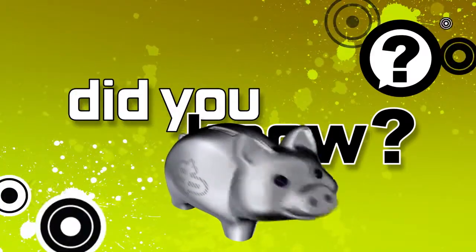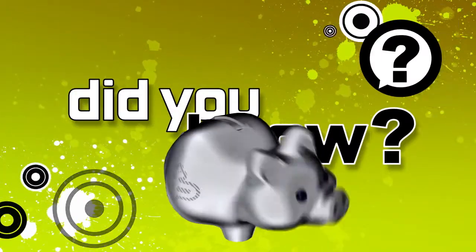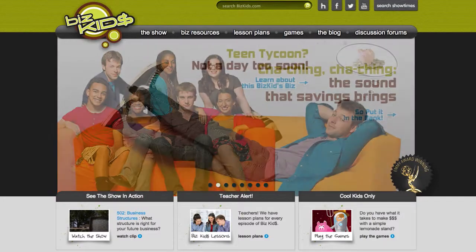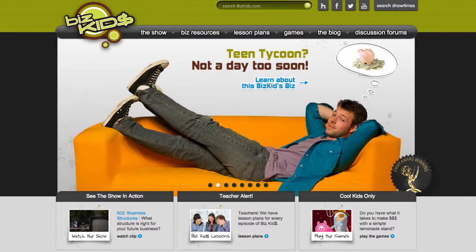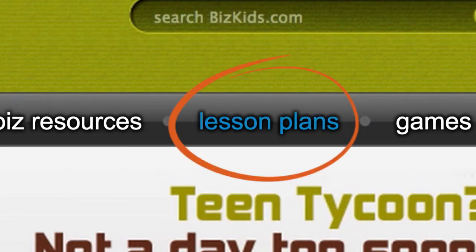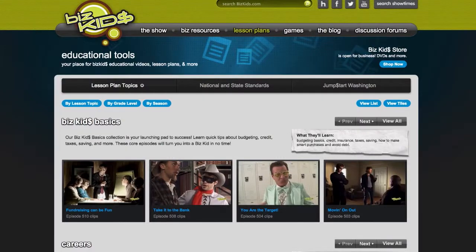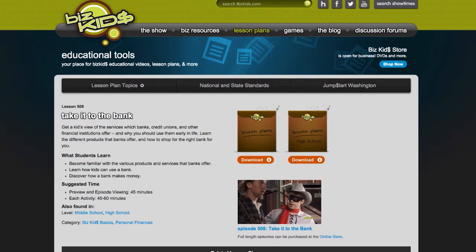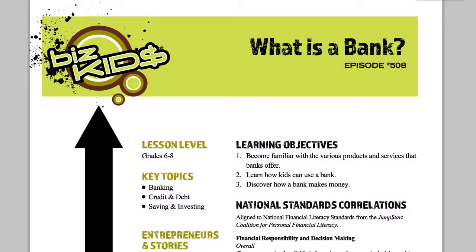Did you know BizKids.com has a ton of family activities all designed to teach about business and money? Nope. Simply go to BizKids.com, then click Lesson Plans. Decide on the show, like Take It to the Bank. Click and you'll see two folders. Click Lesson Plan, scroll down to Family Activities.